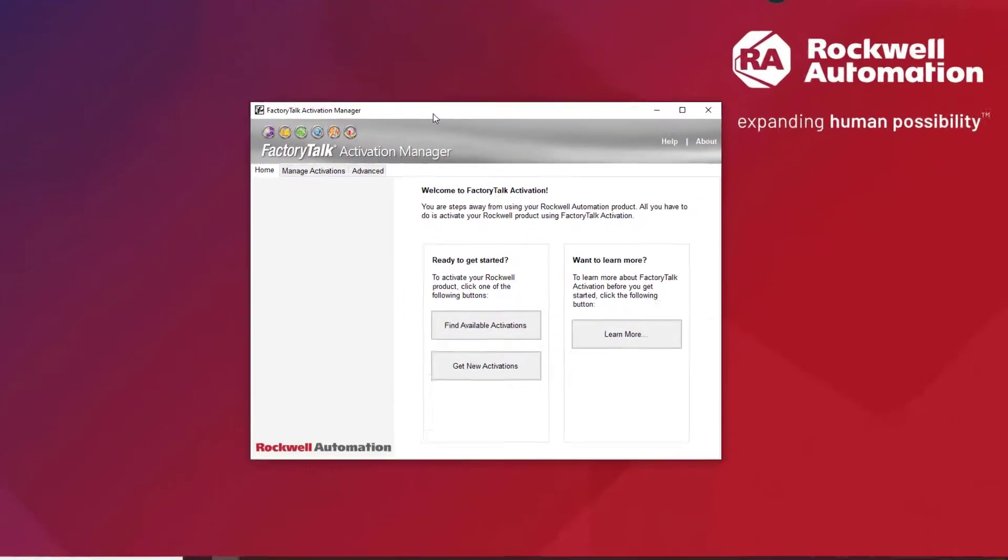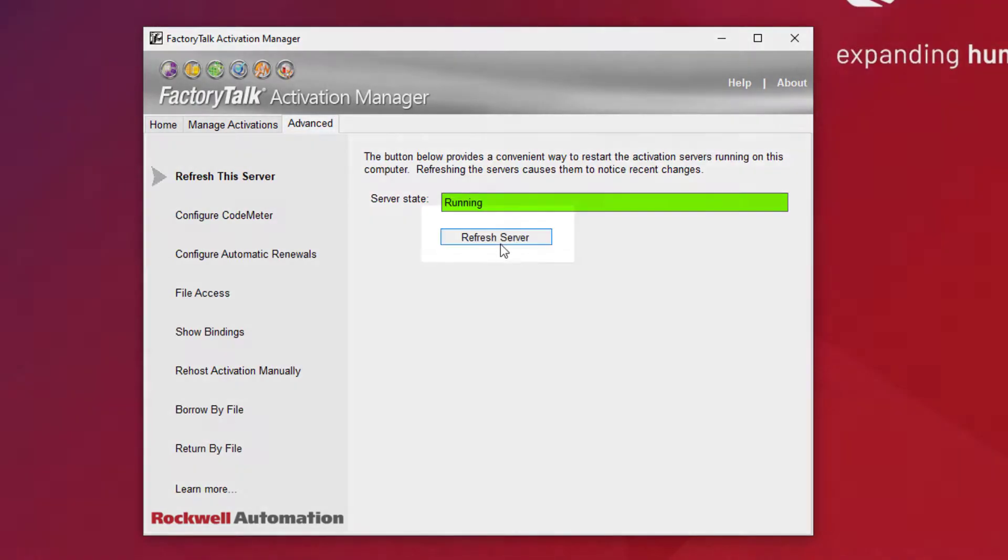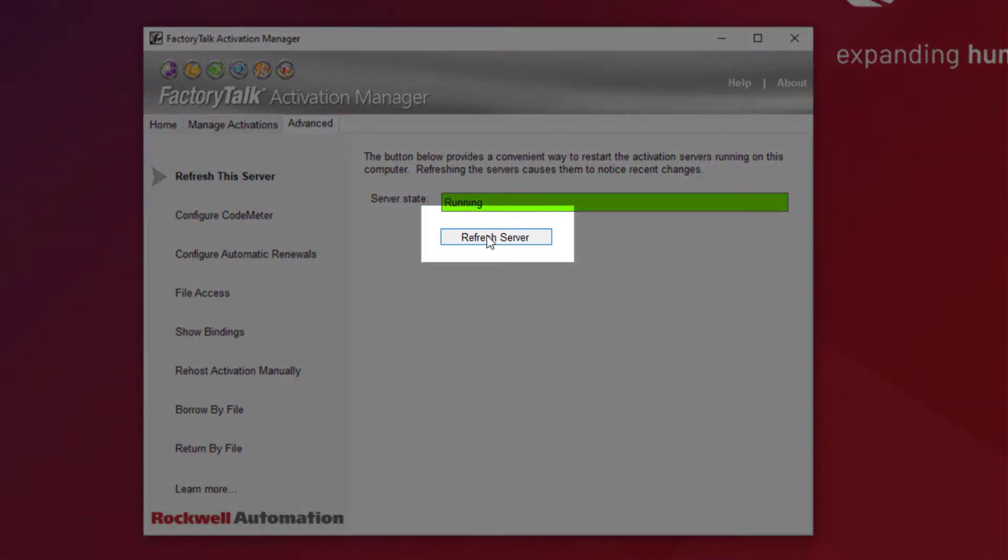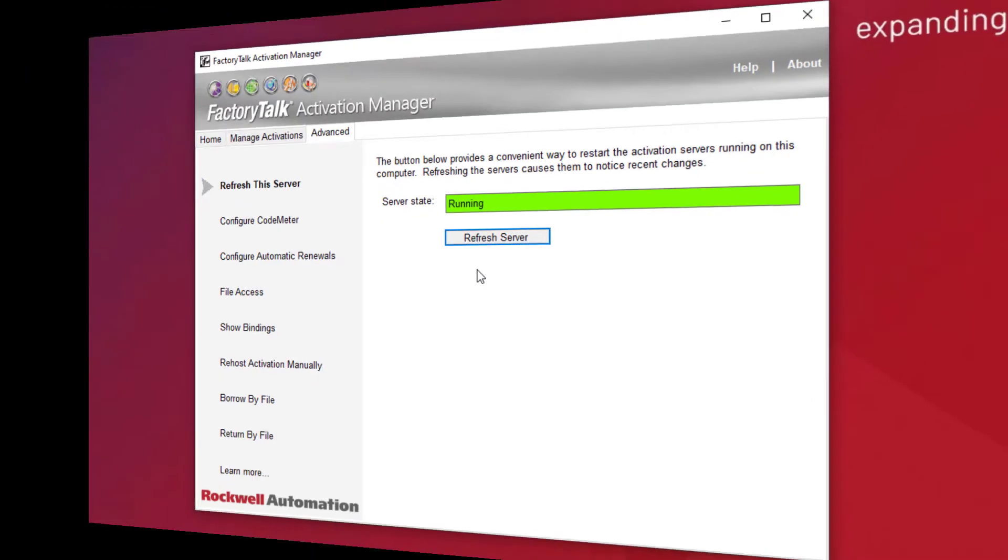If for any reason license still does not show up, go to Advanced and hit Refresh Server. After the server state goes green again, you're ready to work with your licenses.